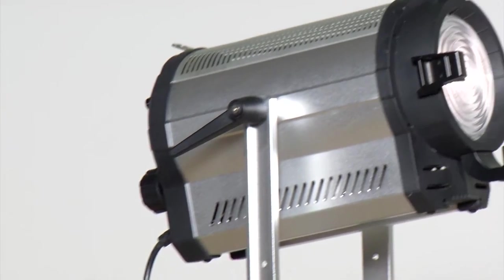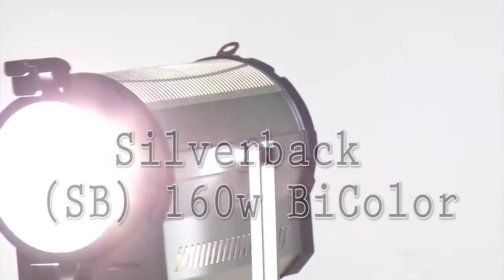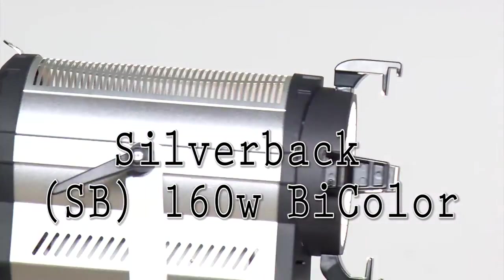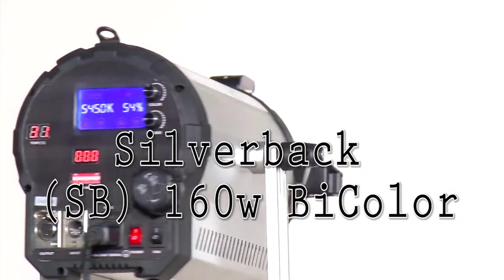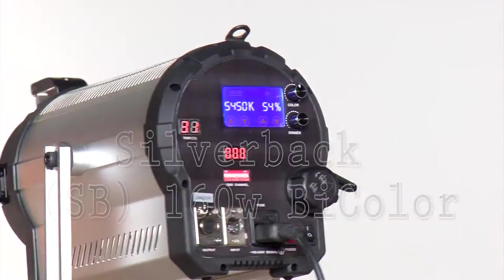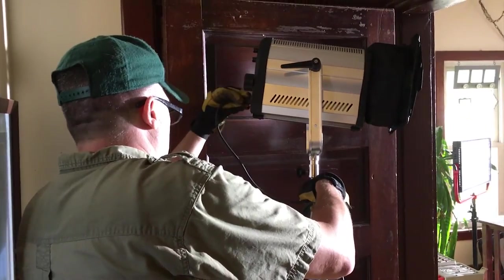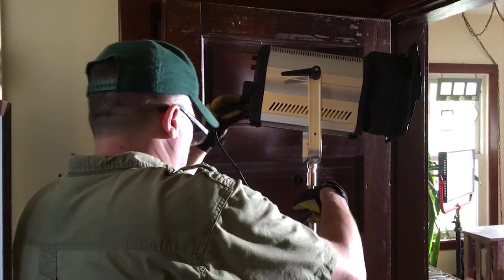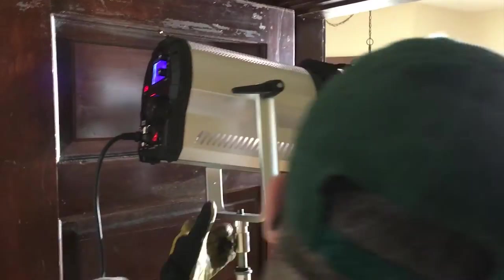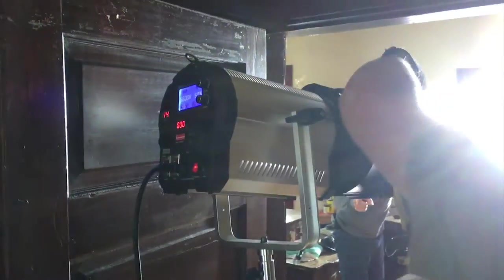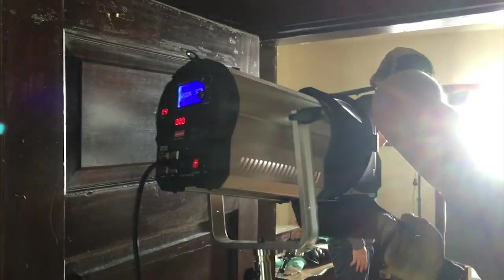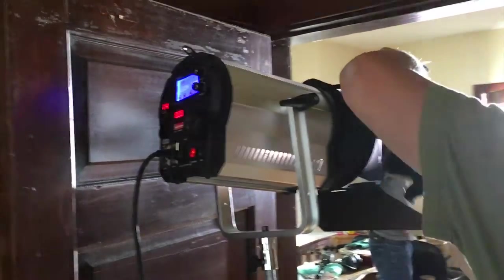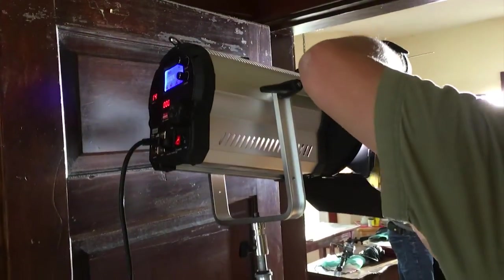Let me talk about what we've got here. This is going to be our Silverback line, SB160 bicolor. What we have here is a brand new Fresnel, really designed for field use.